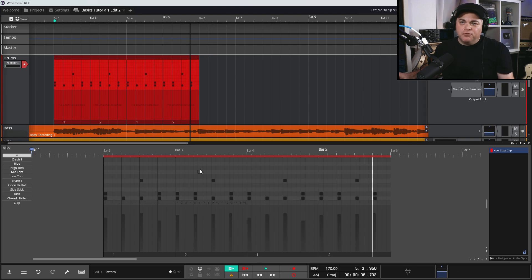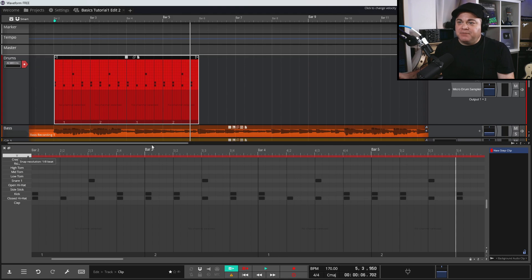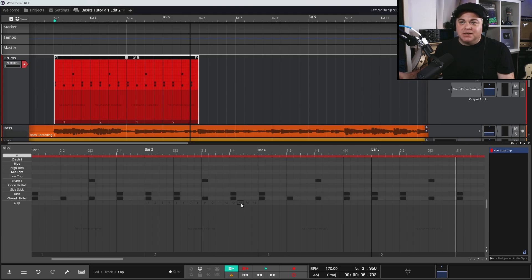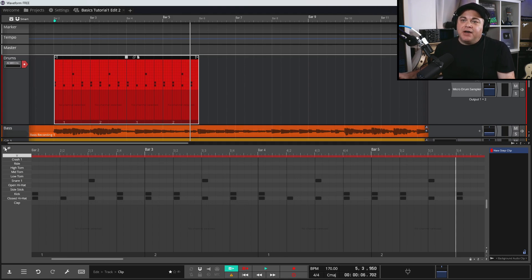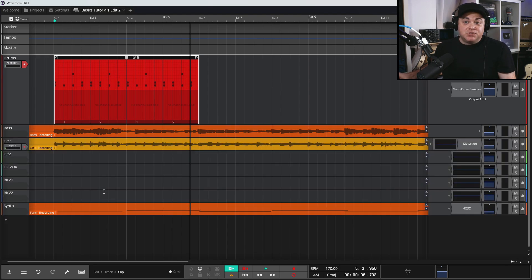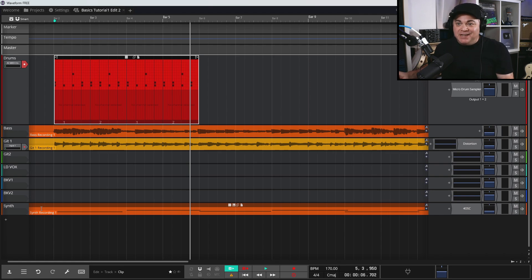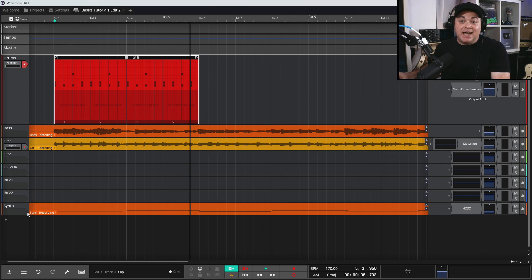That gives you a little more variety to the beat. This is very basic stuff since it is the basics series. So now you know how to use the piano roll and the step clip, and we've also looked at recording MIDI in. Let's now look at using a MIDI keyboard to record in - it's basically the exact same thing as the computer keyboard.